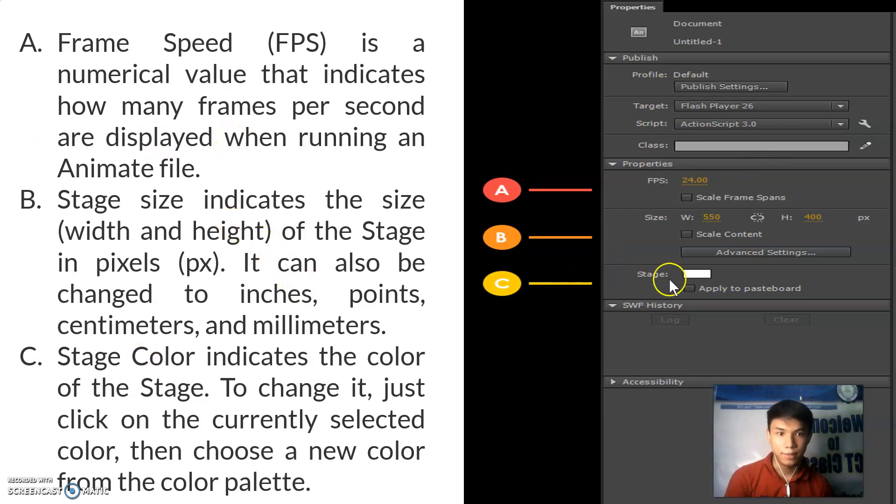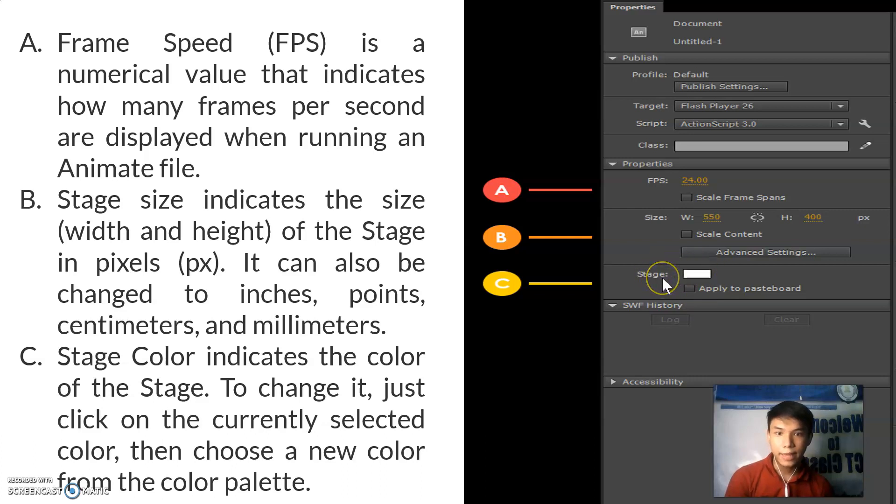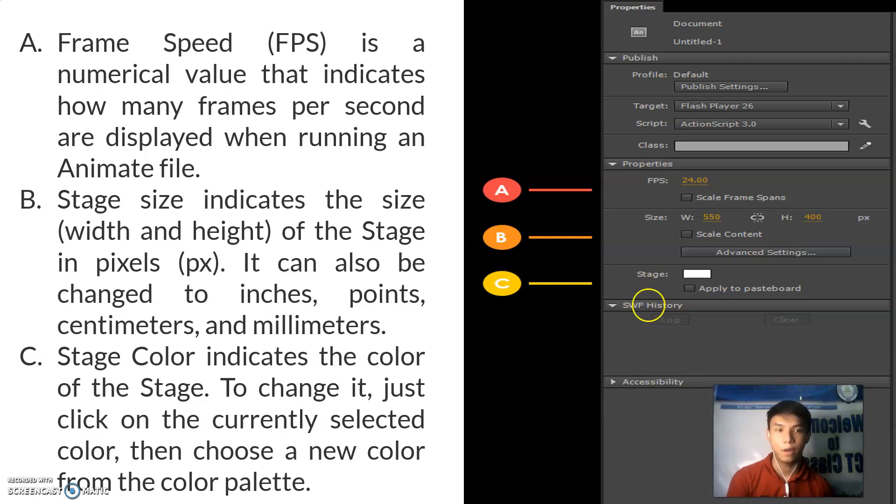This one is the stage color. It indicates the color of the stage. To change it, just click the currently selected color, then choose a new color from the color palette.